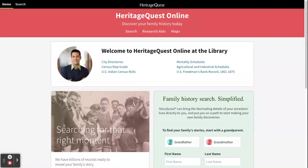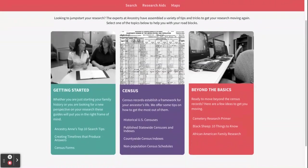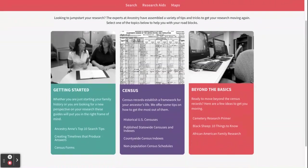First I want to take a look at the research aids. We'll click that and it's going to take us to another page that has a few guides to help you while you're using Heritage Quest. We're just going to take a look at the getting started one first.